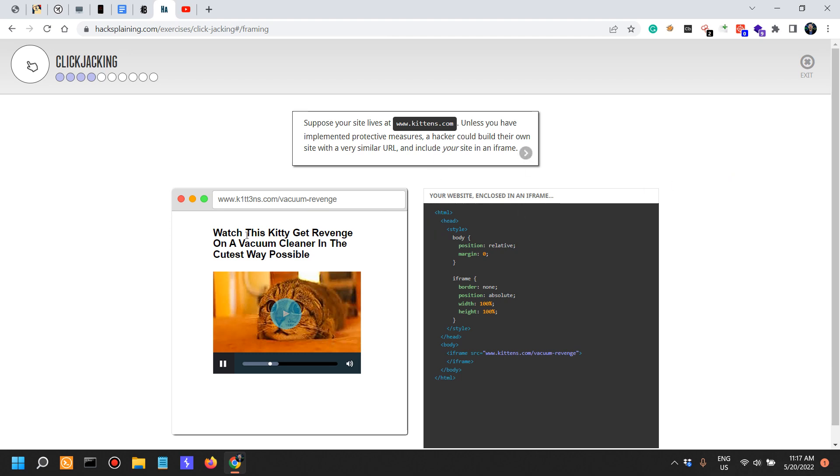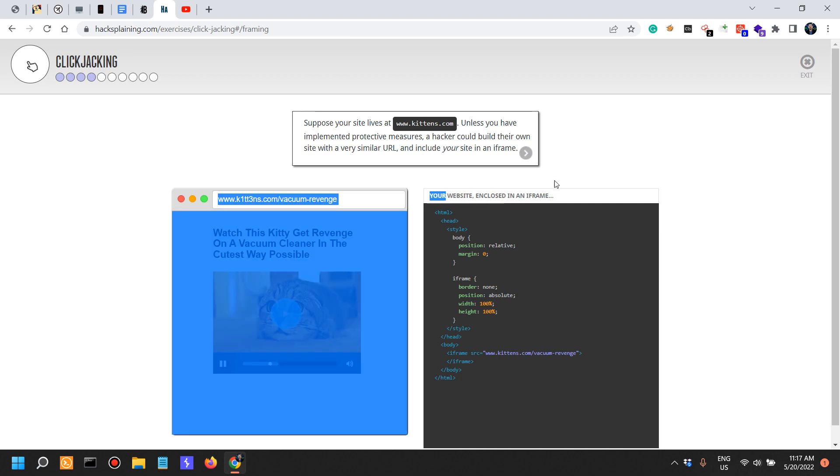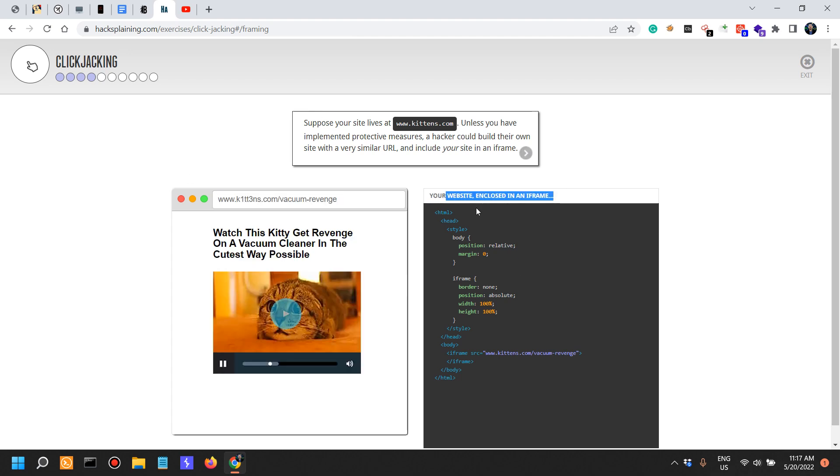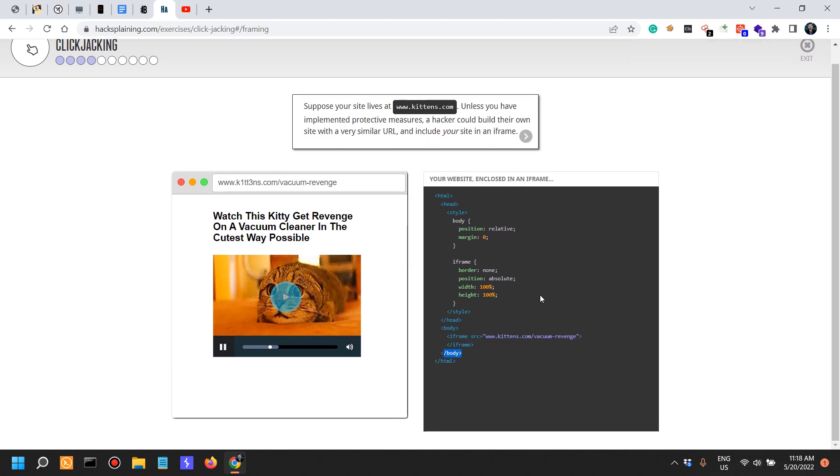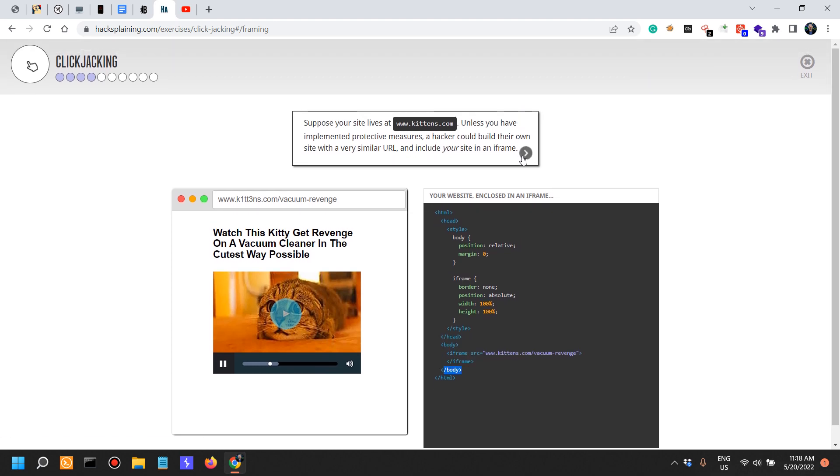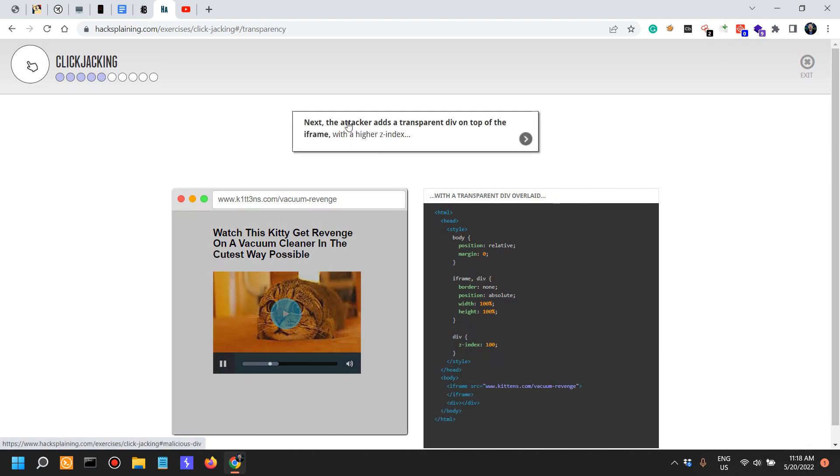In this case we see the website and over here your website is enclosed in an iframe. So you define a style, the iframe source which is in the body of the HTML, and that's it. Pretty simple.